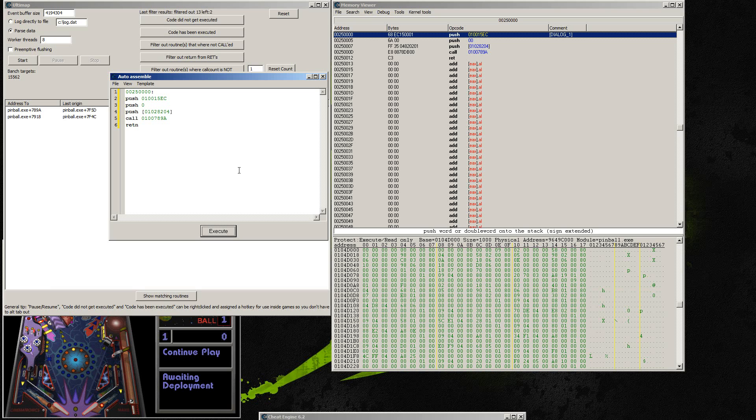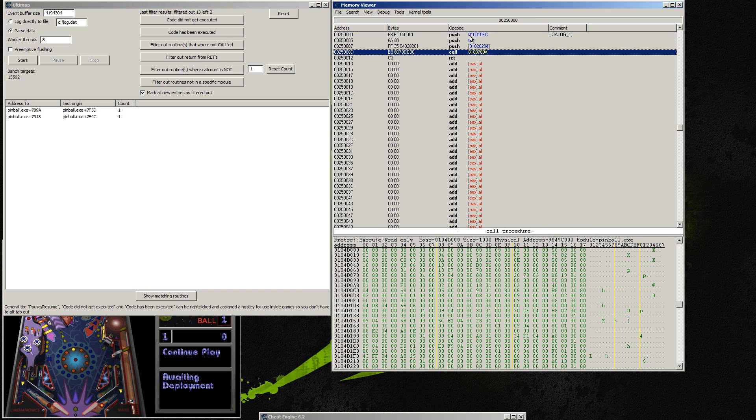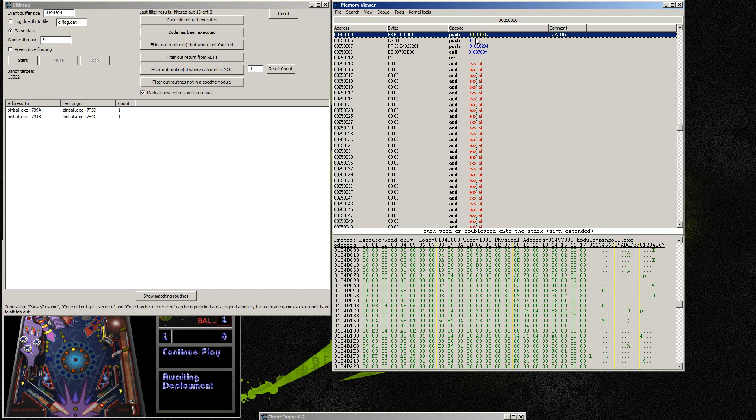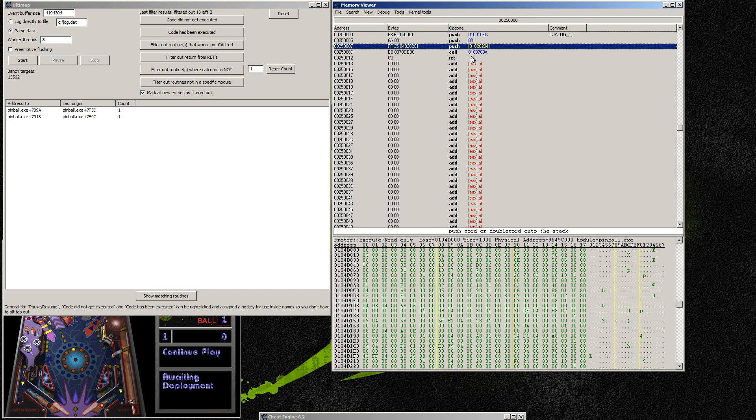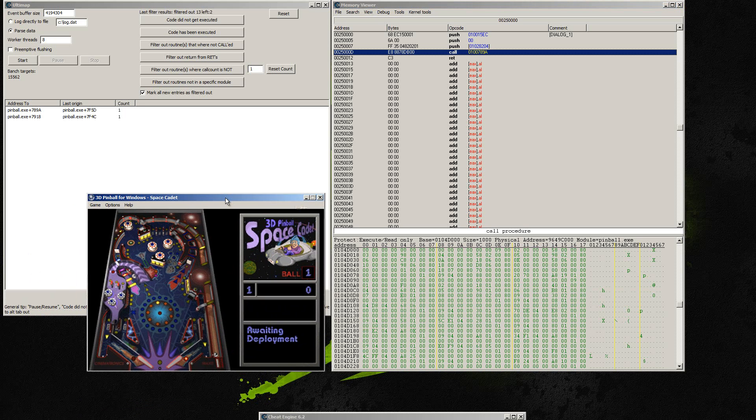And here's the fun part because we've already written the little call here that we found by searching for the code in Ultimap. It was able to actually search for the code itself and we found the call. And we've actually created an emulated version of the call. And we can go into Space Cadet Pinball. We should now be able to open this about dialog without actually clicking on that button. So let's try that out.